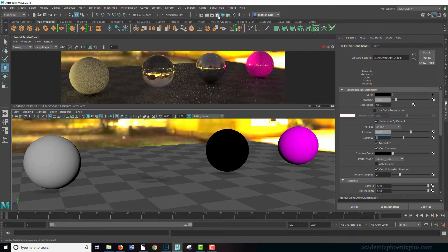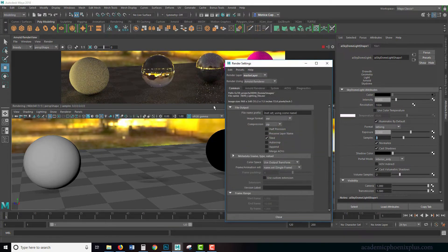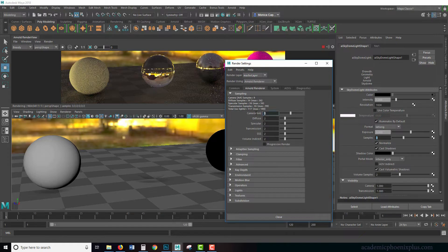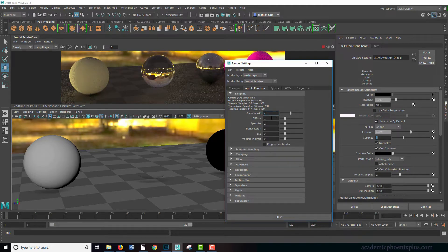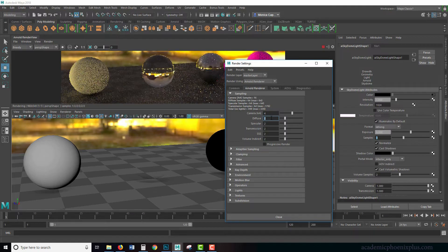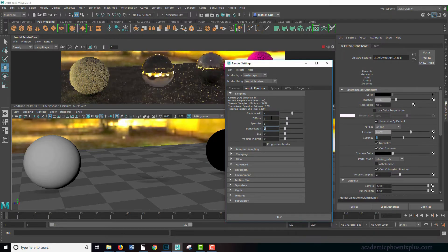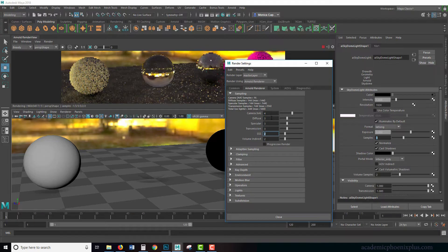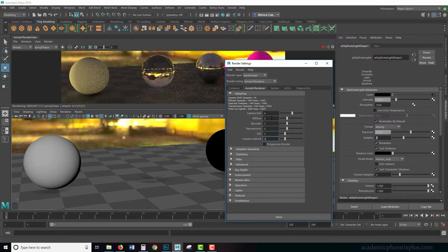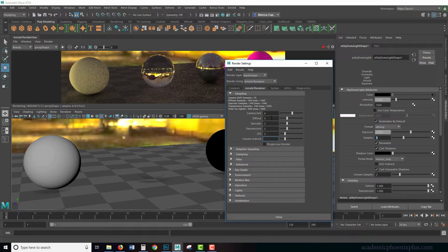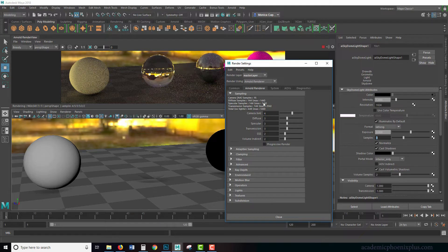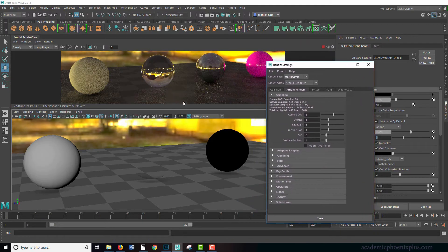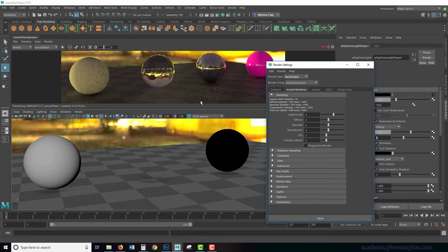I'm going to go to my render settings over here under Arnold, and we can increase this. For example, let's increase our camera AA to 4, then we can increase our diffuse, specular, transmission. I don't have any subsurface, and maybe even our, well actually we don't have volume, so we'll skip that one to 2. Notice immediately that we're getting some nicer looking renders. It's taking a little longer, which is expected, but at the same time we're getting some really nice renders.